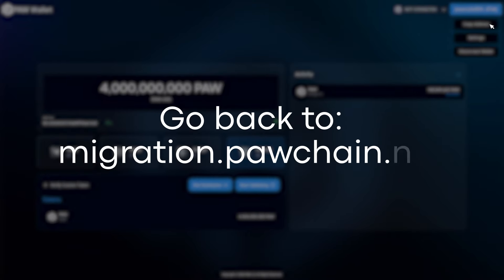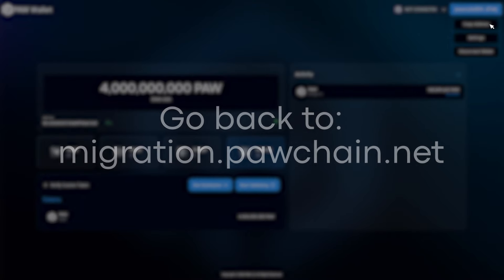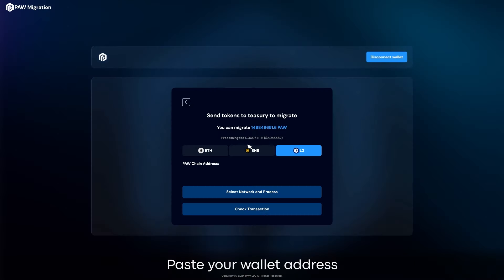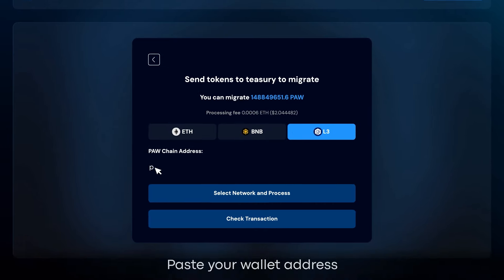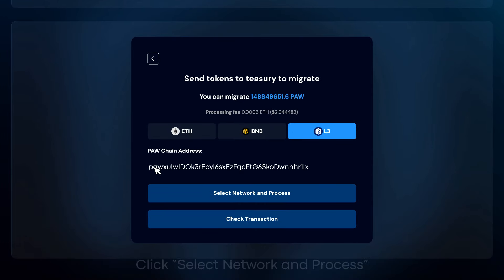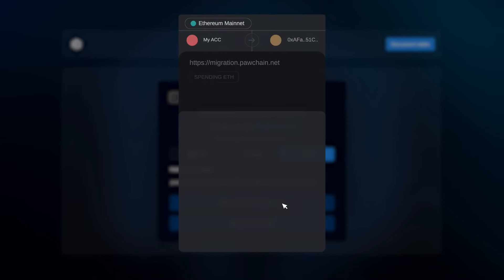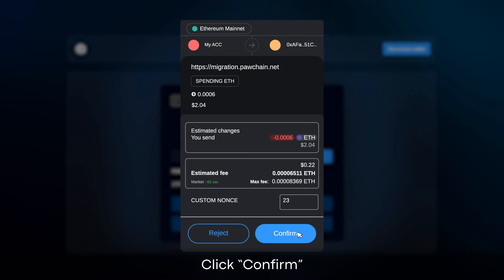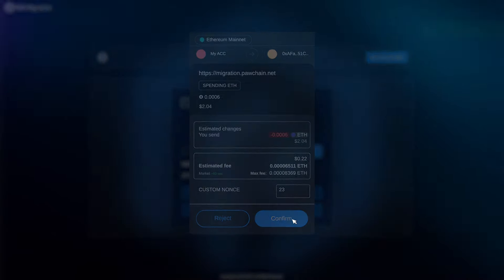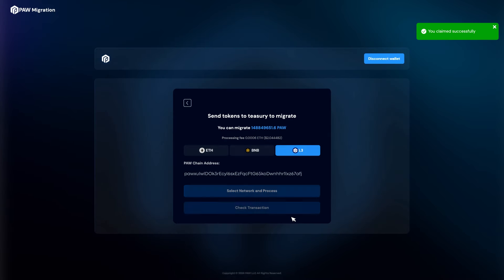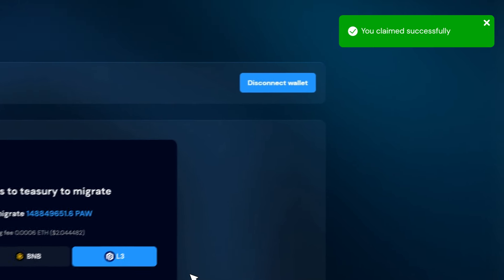Go back to migration.podchain.net. Paste your wallet address. Click Select Network and Process. Click Confirm. Now you have claimed it successfully.